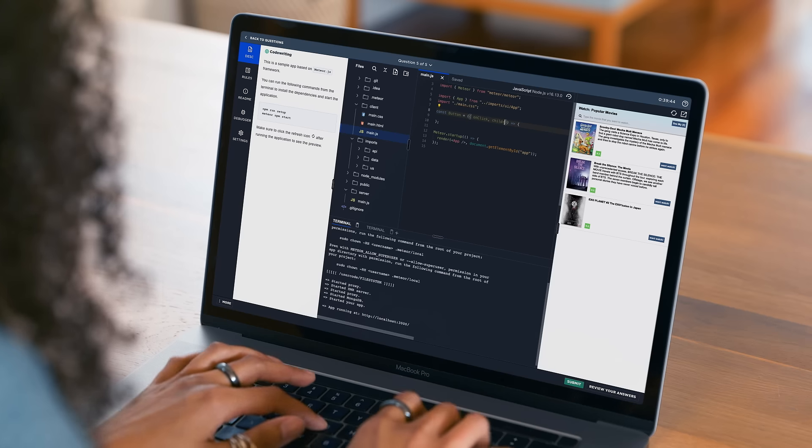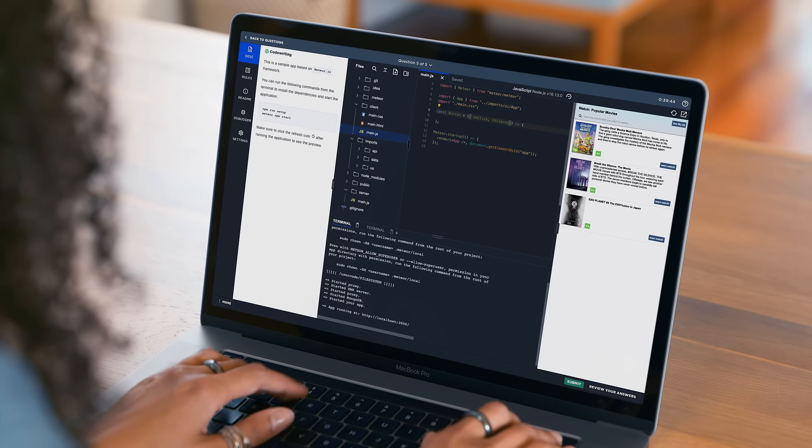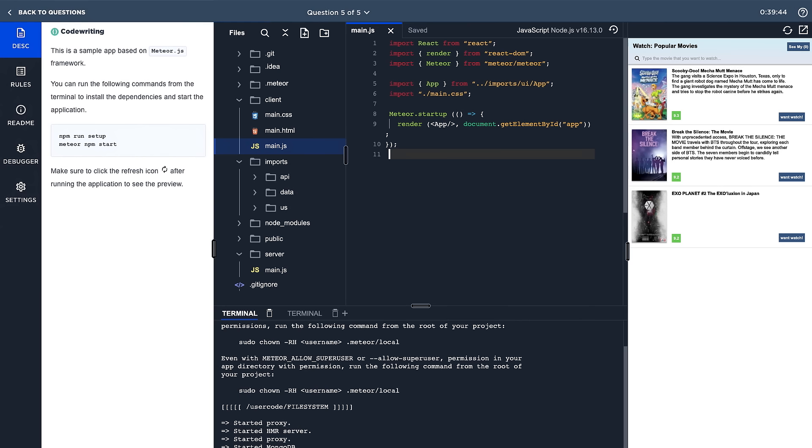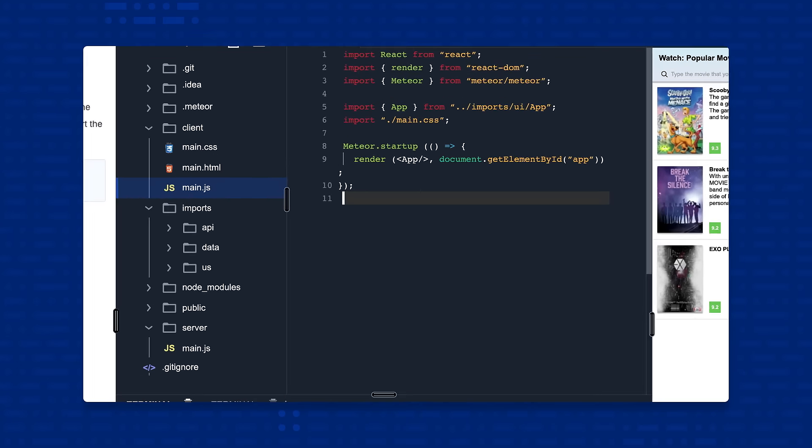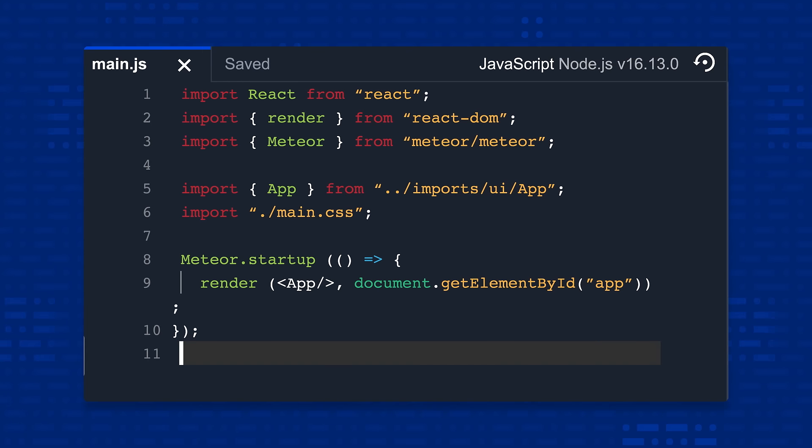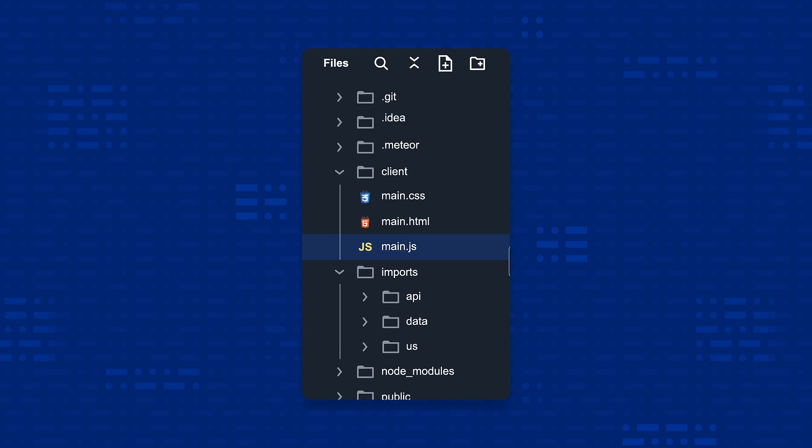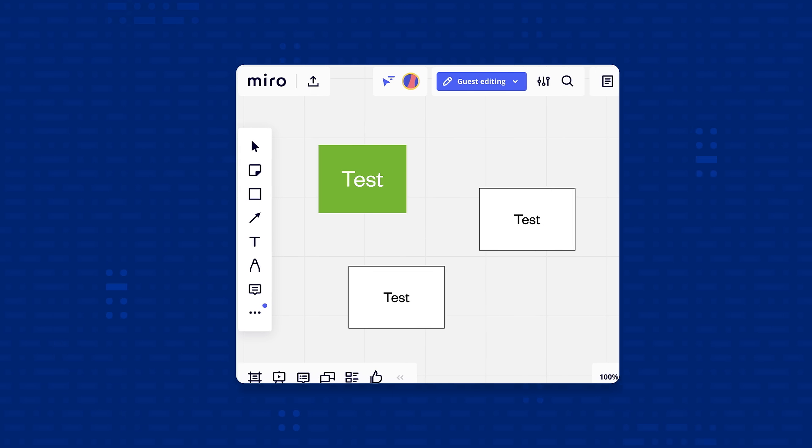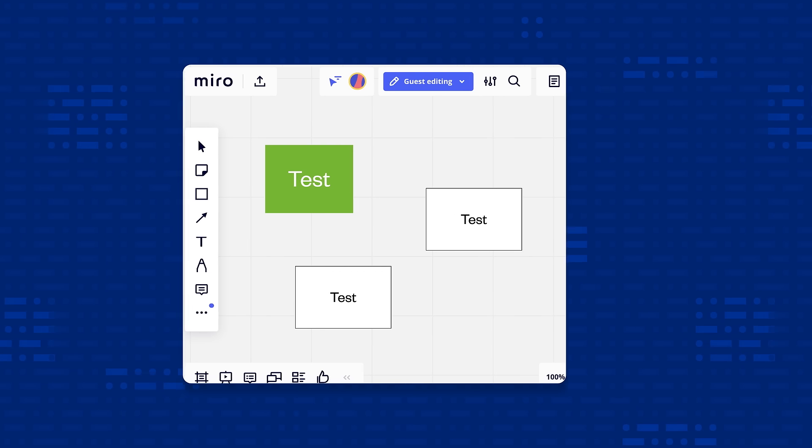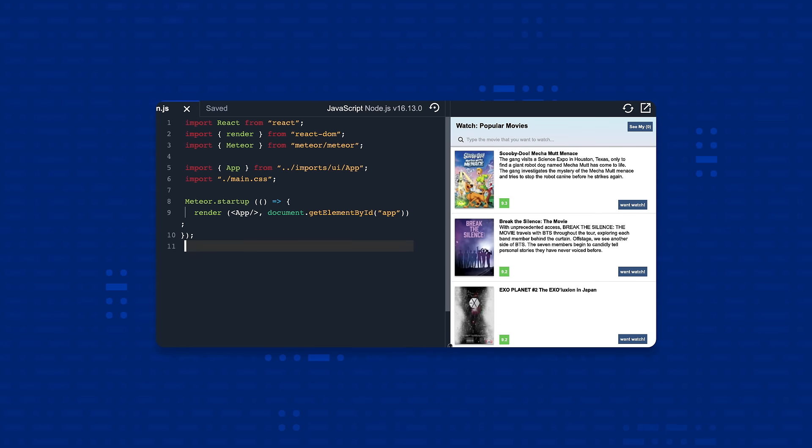And unlike other live coding interview tools, our advanced IDE includes all the tools candidates need to do their best work, including a built-in terminal, file system, whiteboarding tool, and live front-end preview.